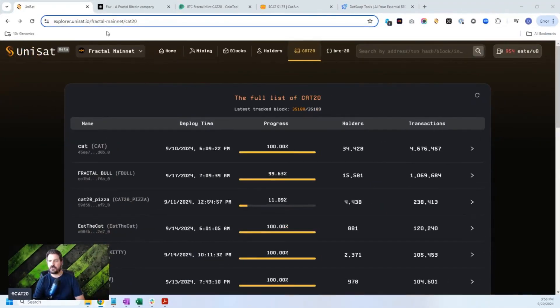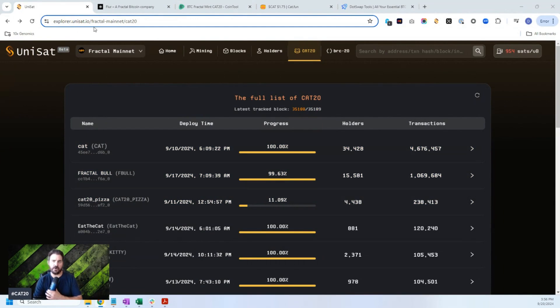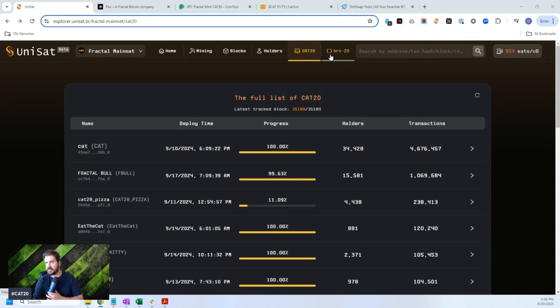You can check out here, we have Unisat pulled up. This is Unisat's Explorer on the Fractal mainnet CAT20. So I'm on the Explorer here. You can see that there's a new Bitcoin blockchain called Fractal mainnet.